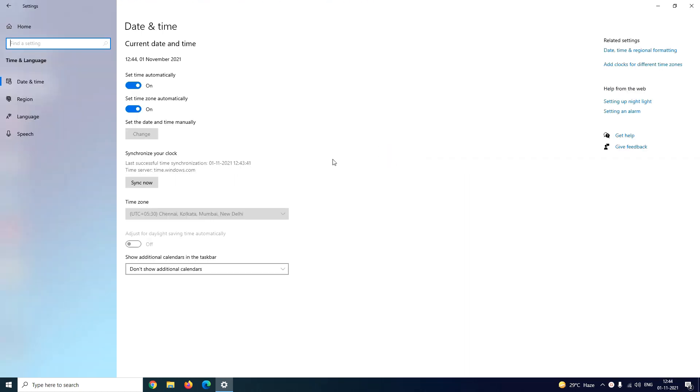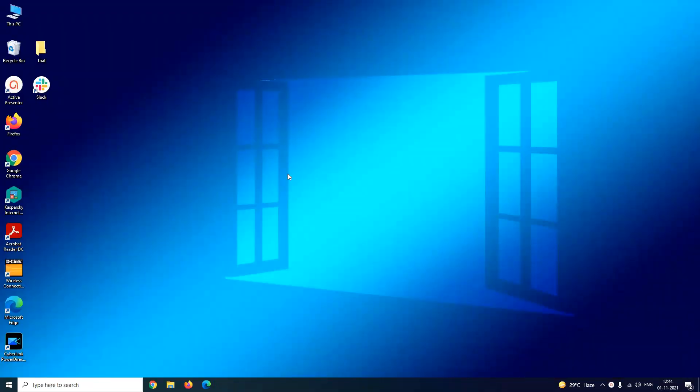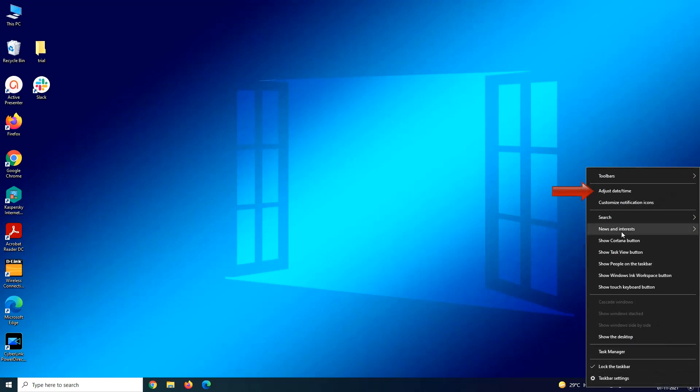You can get the similar window from the taskbar also. For that you have to right-click on the date and time on the taskbar and from the displayed menu click on adjust date and time.